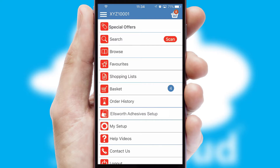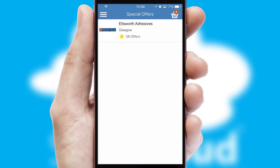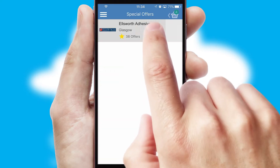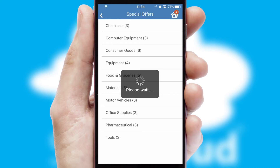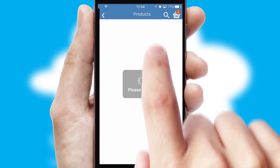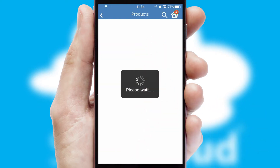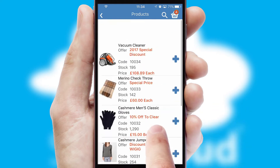Creating customized special offers is another feature of the application, which can be set up and tailored for individual customers. SwiftCloud has some very powerful promotional features, such as multi-buy and price promotions.